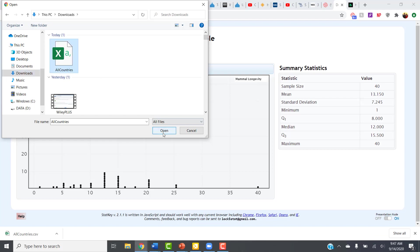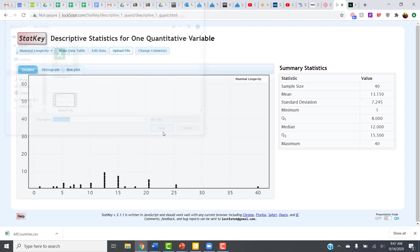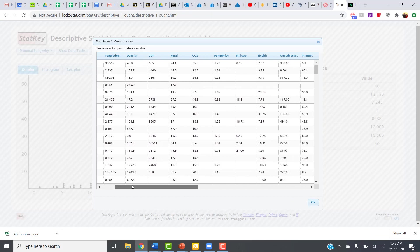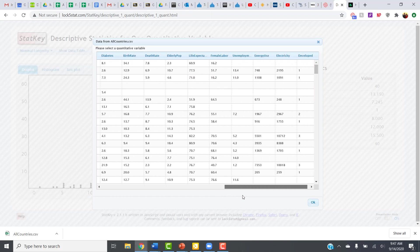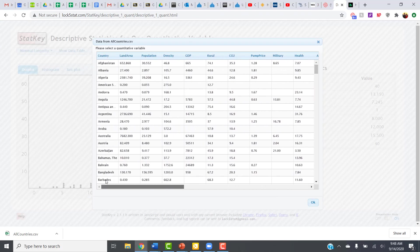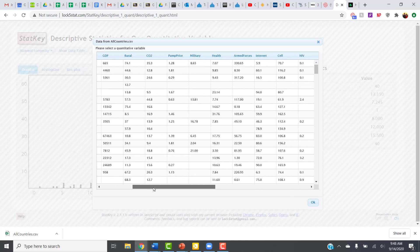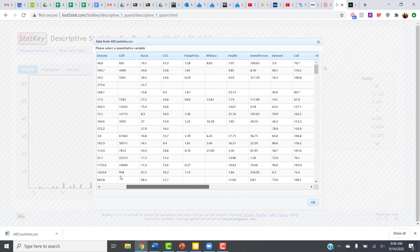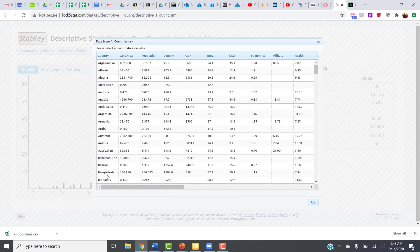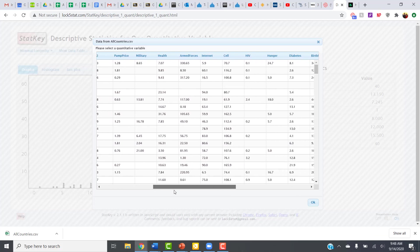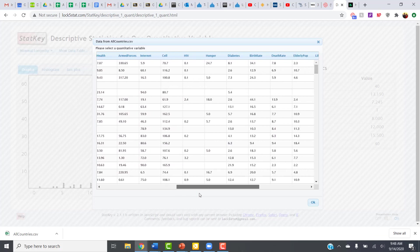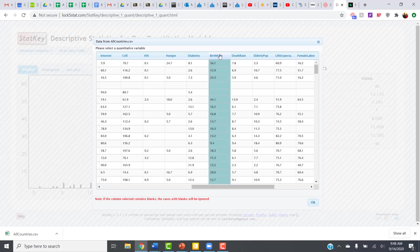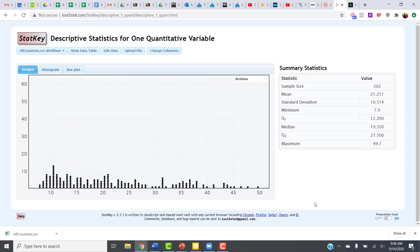So I click on the file and open it up. So this brings up this that has all the variables in the entire data set, and we just need to tell it which variable we're trying to analyze. So for this problem, it wanted us to look at birth rate. So I just have to scroll along here until I can find the birth rate variable. There it is. So I click on the column for birth rate, and then I just click on OK.